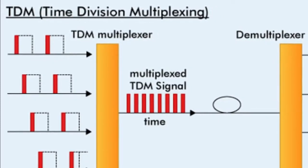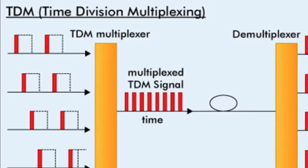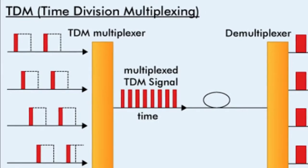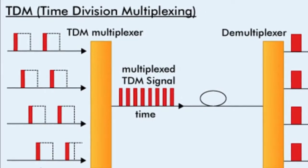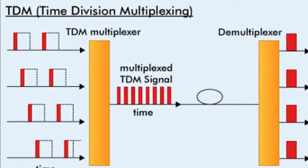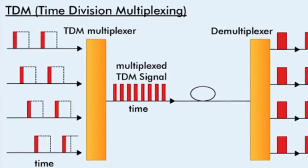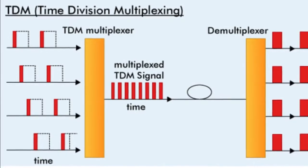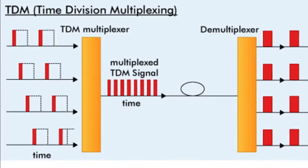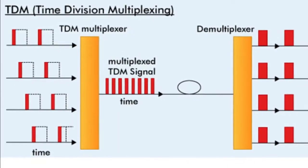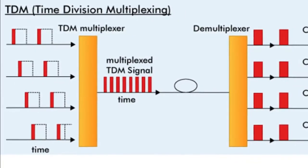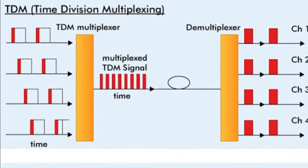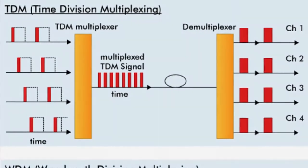This can then be transmitted over a single-channel transmission system and demultiplexed at the destination location. The segments can be created by the multiplexer itself or can be inherent in the input channel signals, such as fixed-length frames.